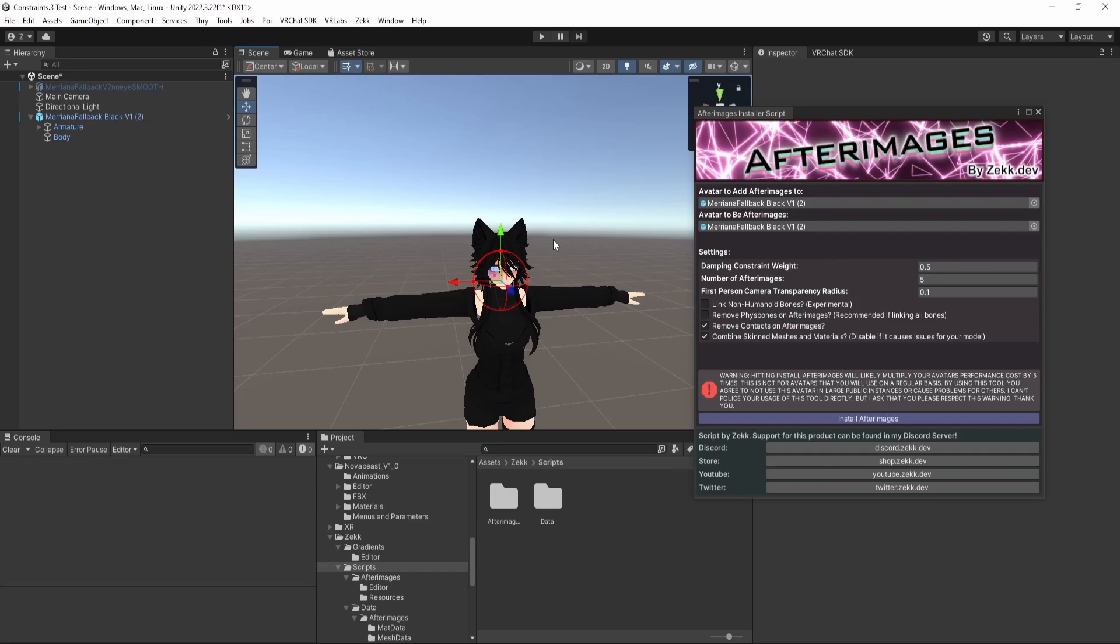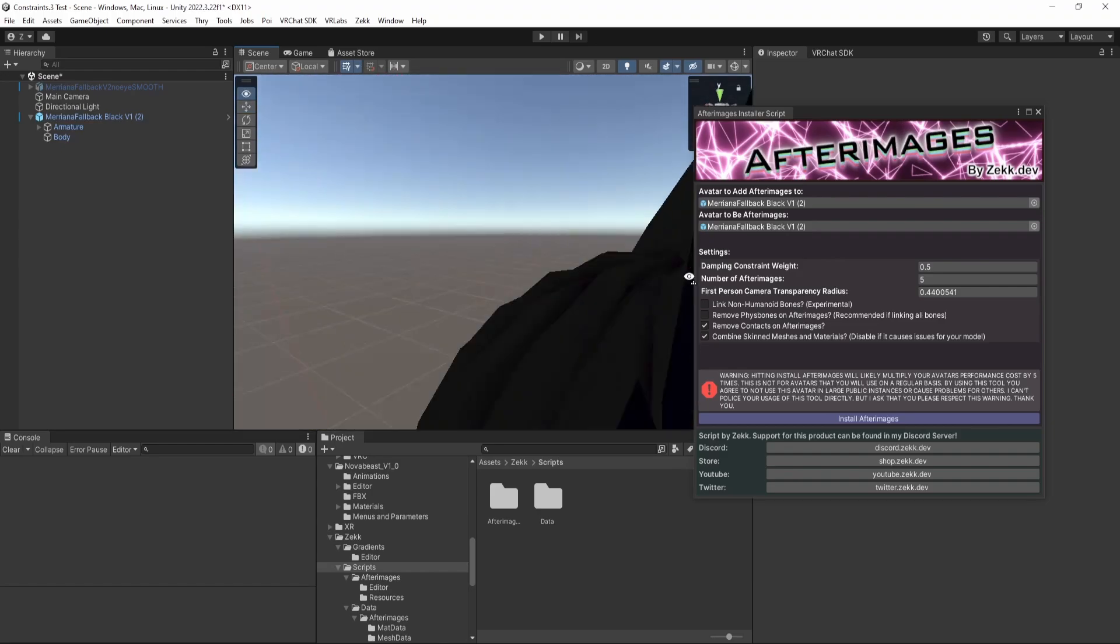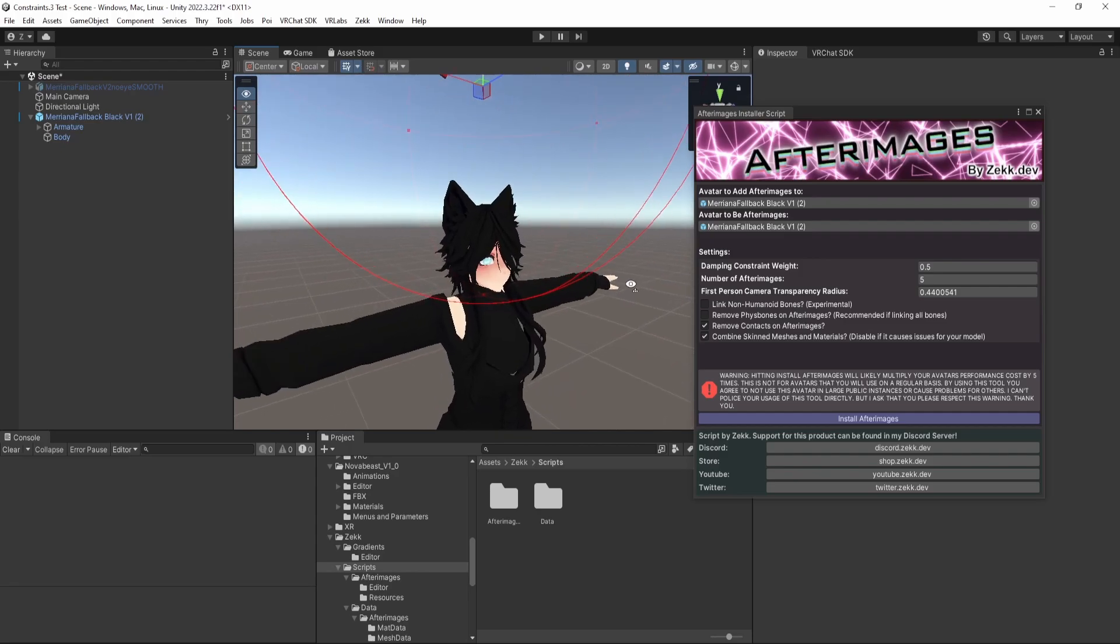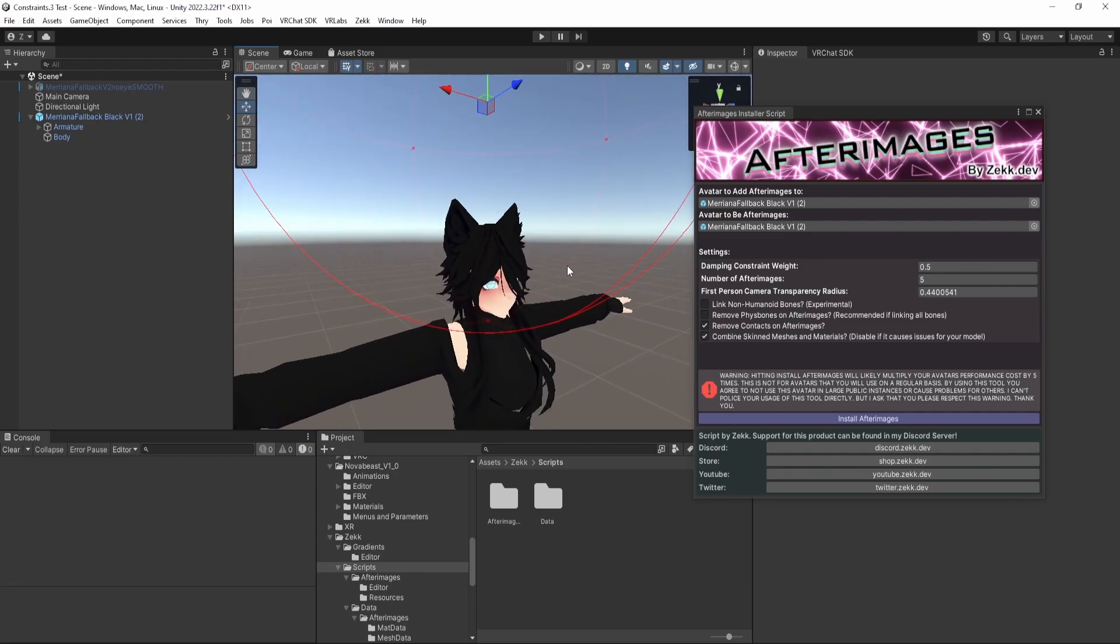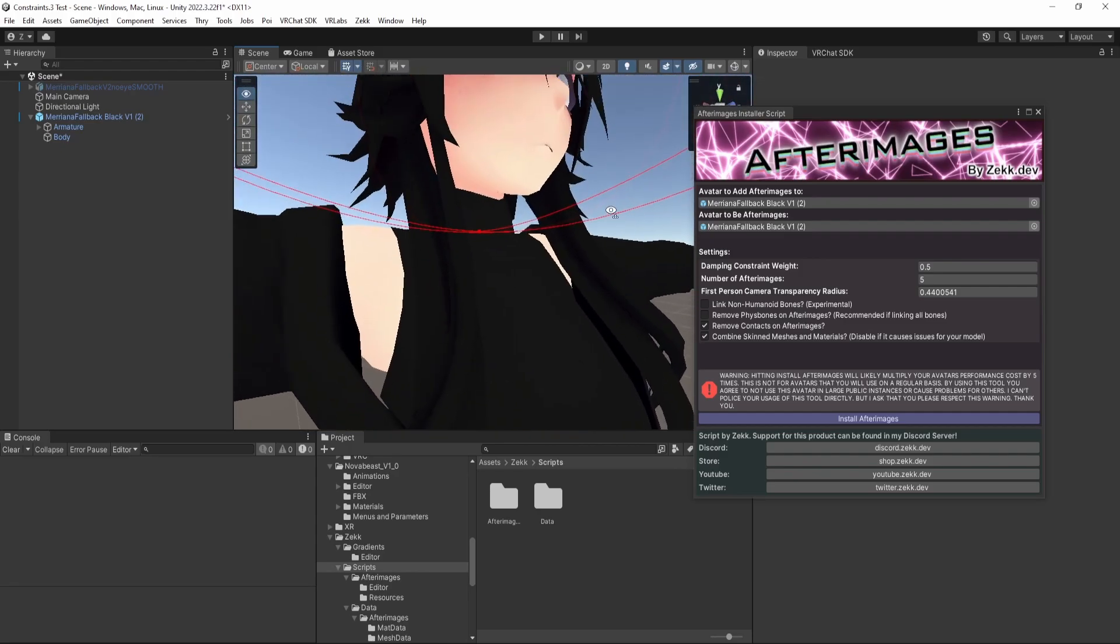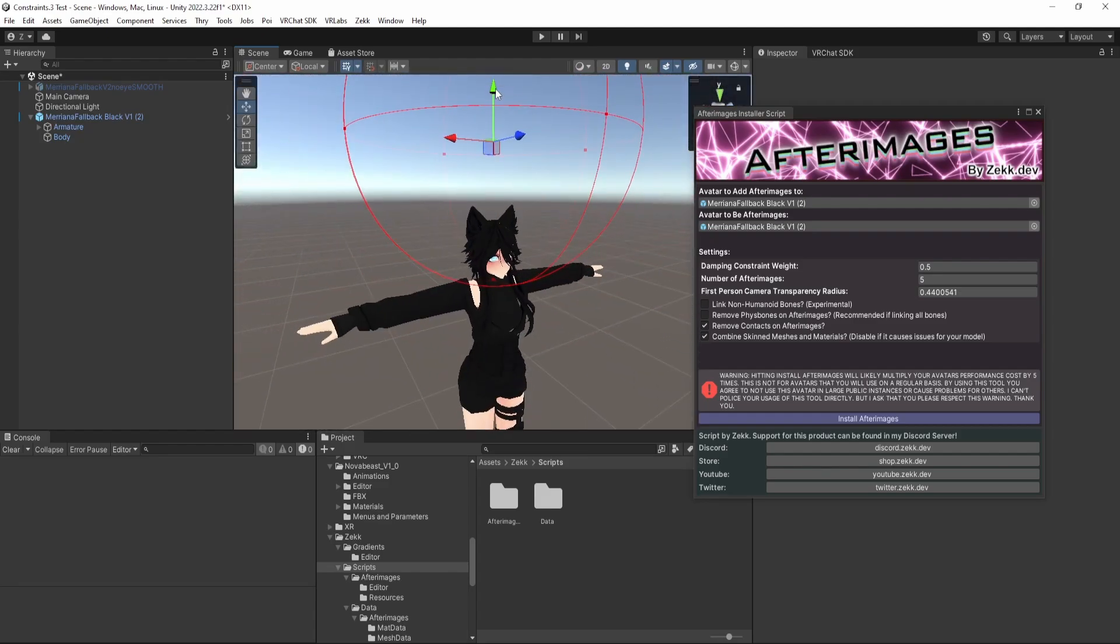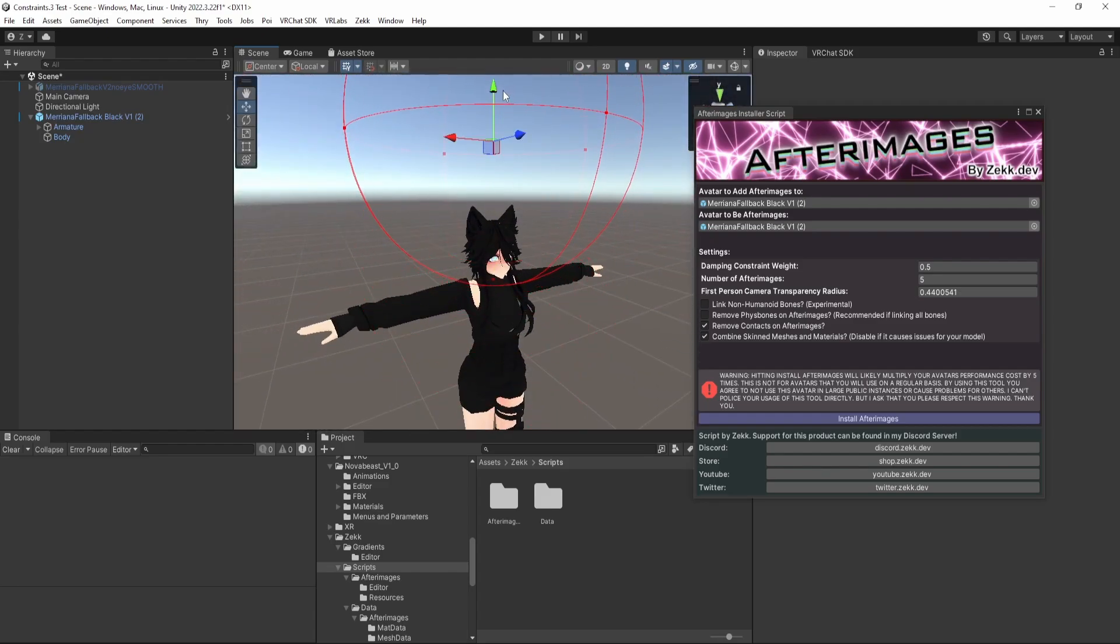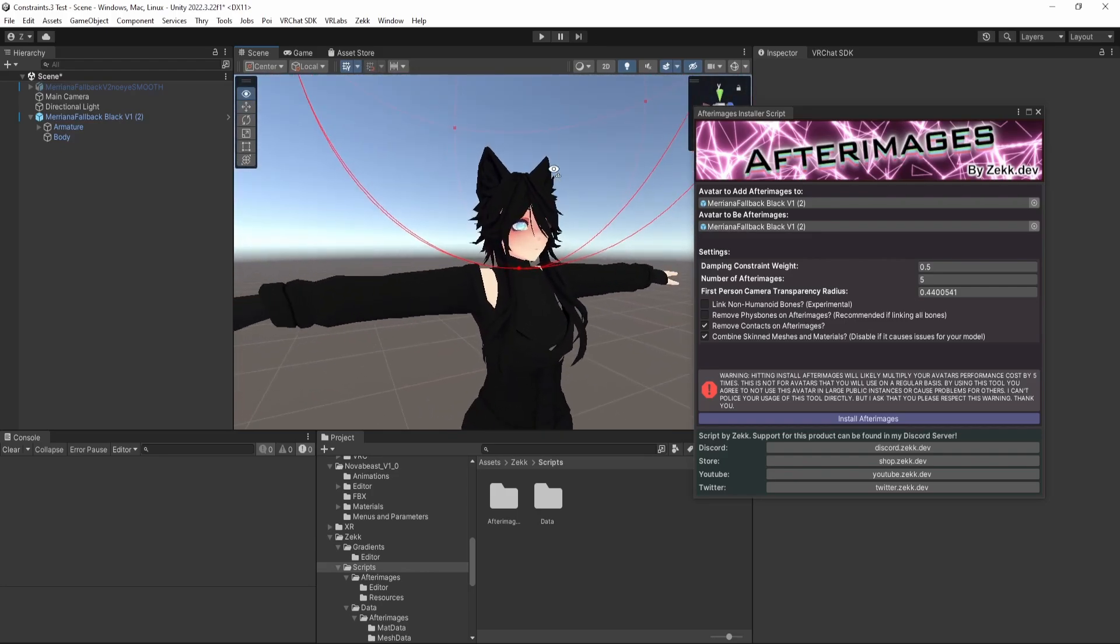These gizmos have to do with first-person camera transparency. So basically, when you have Afterimages in the scene and you're moving around, you don't want your own head Afterimage to be in your face. That would just not be nice. So I have added functionality to bake some vertex colors into your clone models that allow the shader to discard your head when it's close to your viewpoint. So basically anything inside the circle will be discarded when it's close to your viewpoint. I recommend encompassing your entire head.